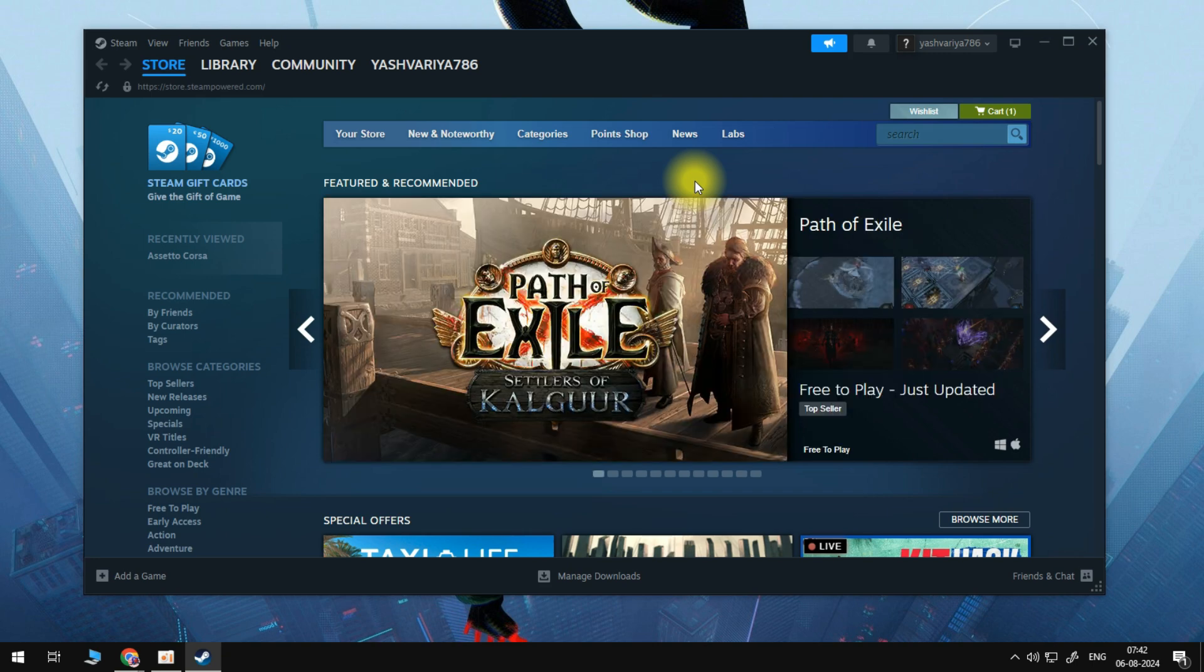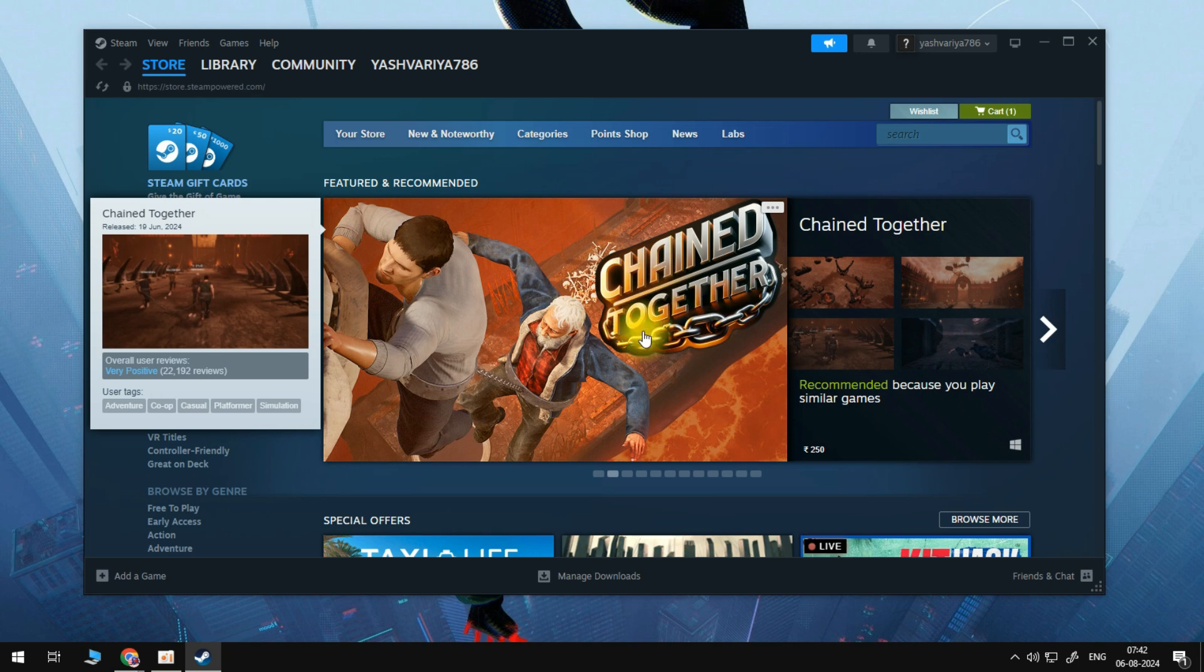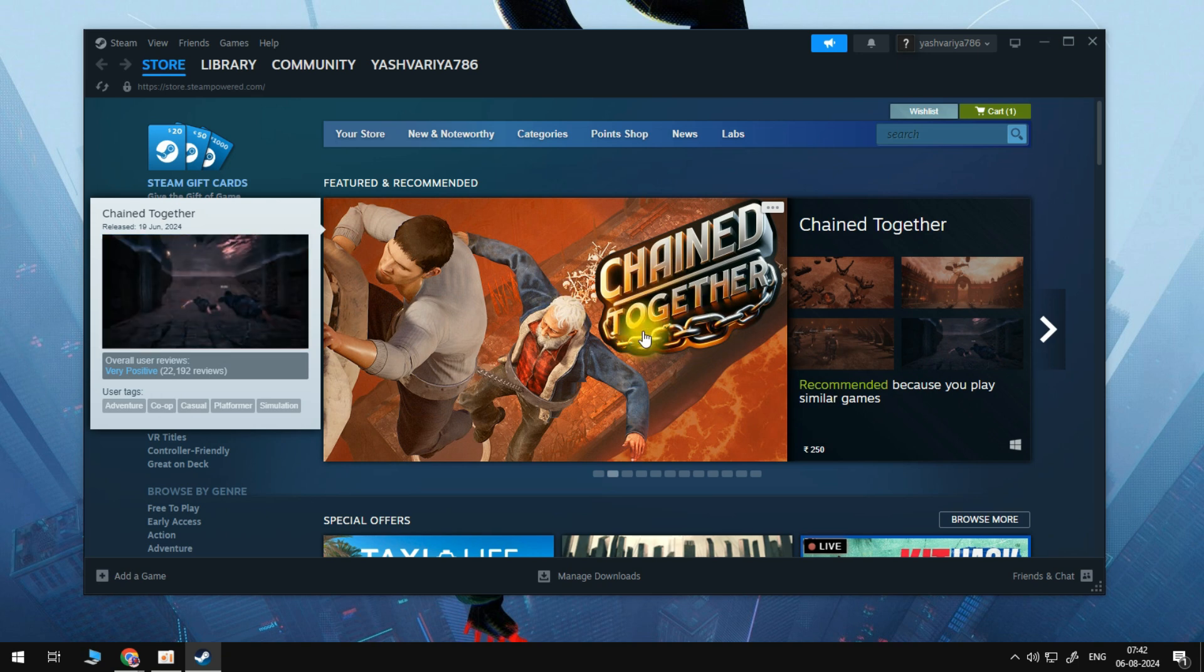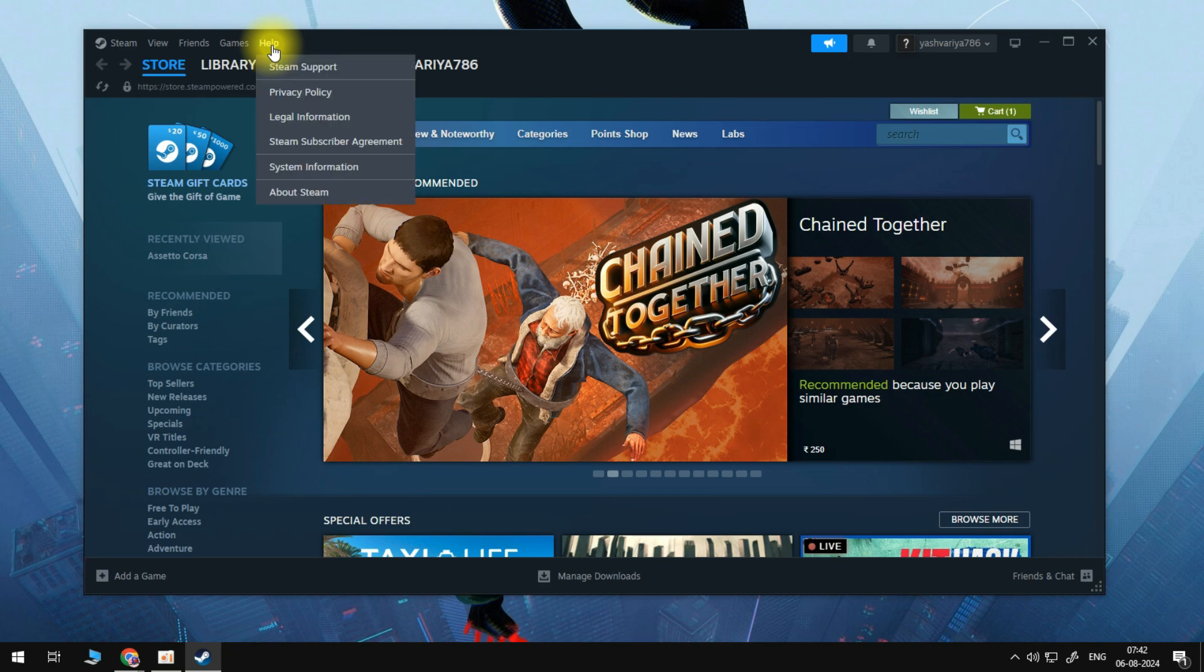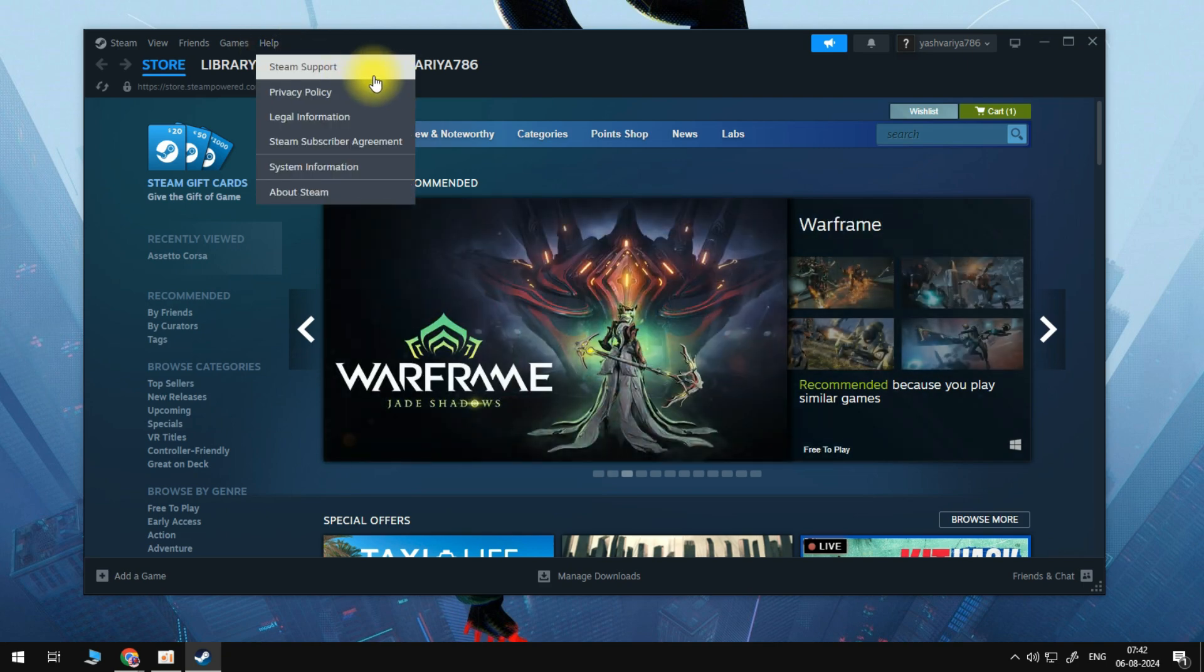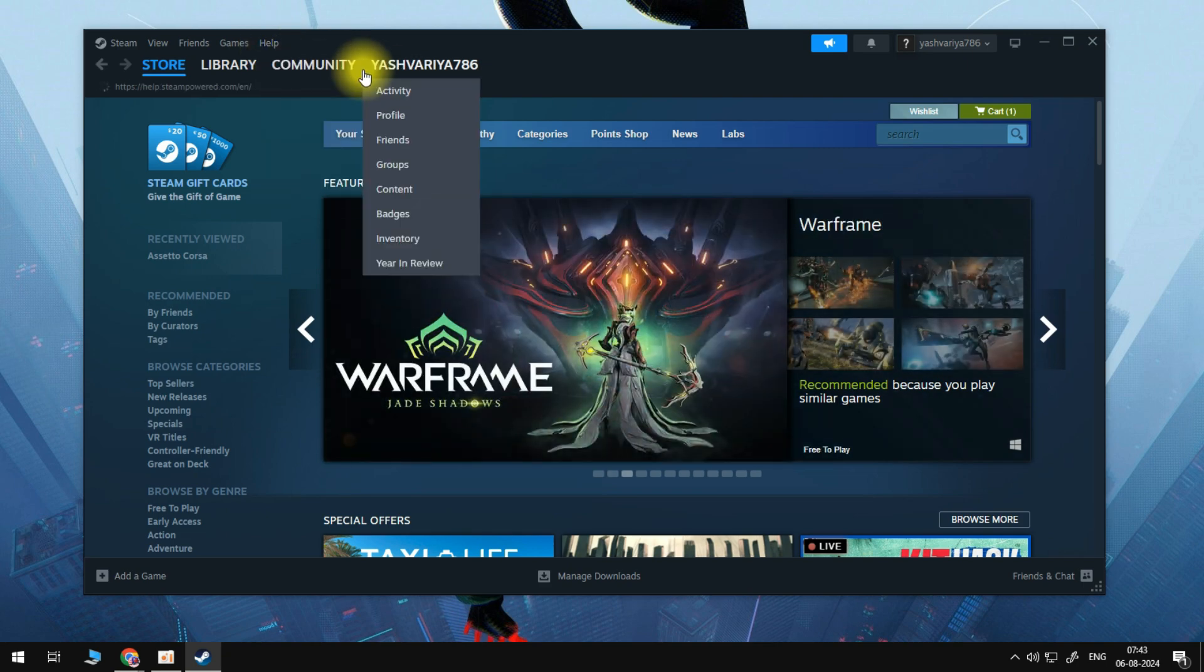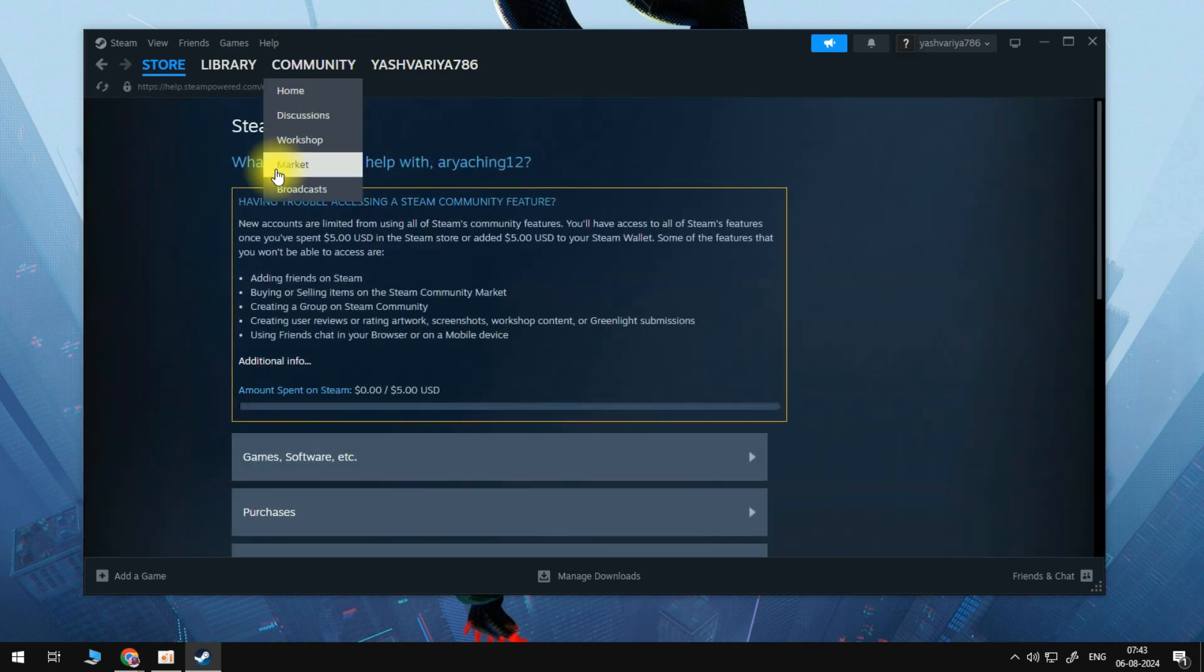So first of all, what we want to do once we are on our Steam homepage, you can be on the app, you can be on the browser, whichever you prefer. And then what you need to do is you need to go to the top left hand corner and go to help. Once we click on help, you can then click on Steam support. And then once you click on Steam support, you'll be brought over to this page right here.